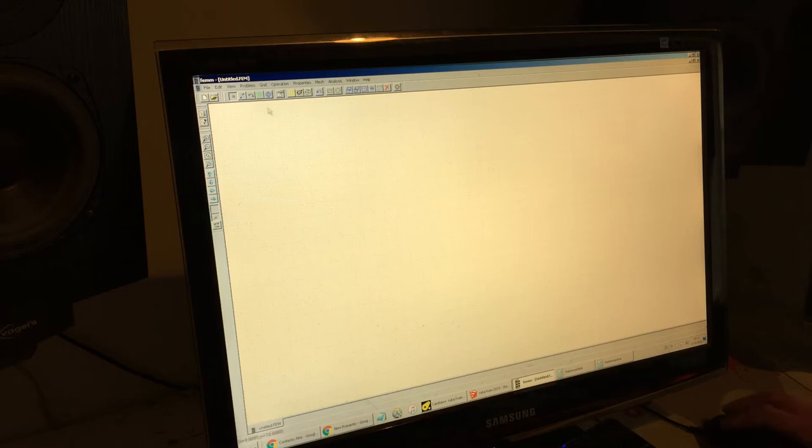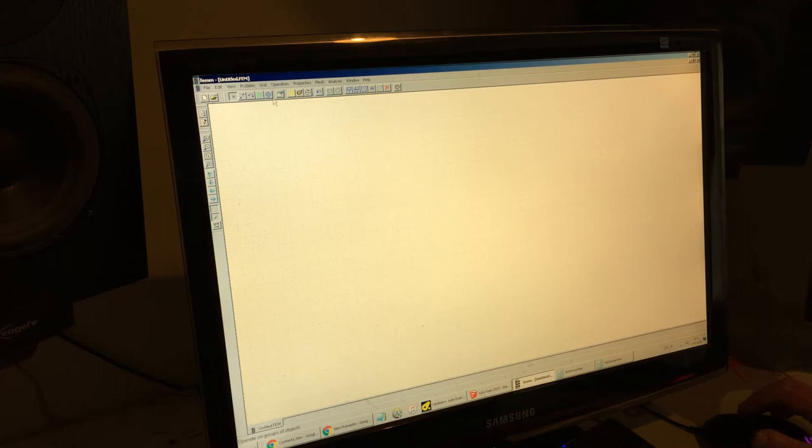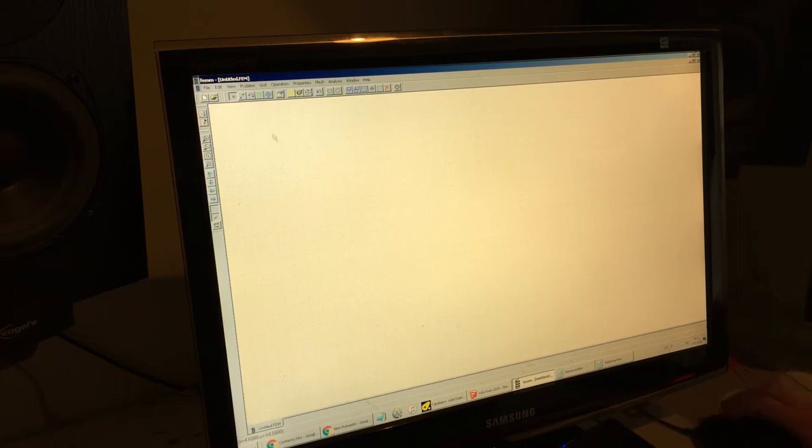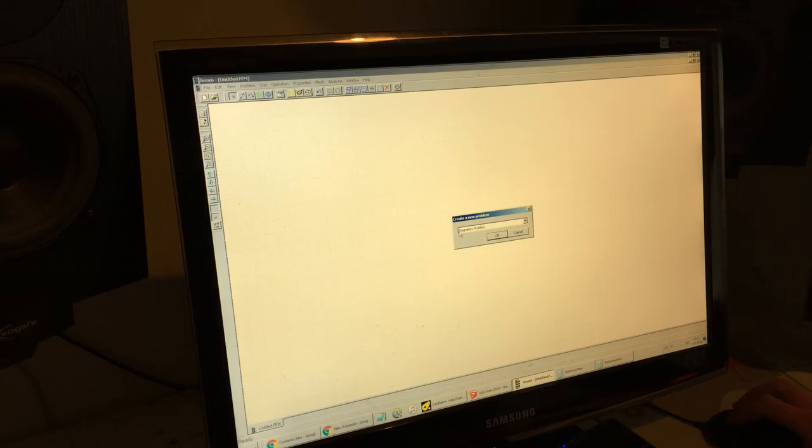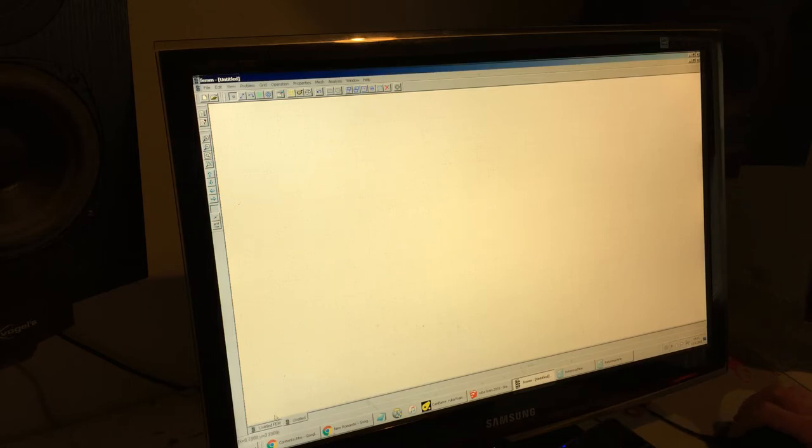Well, you can download it for free. Don't know where, probably something with FEM in the name. Google it, you will find it. I opened a new document, and you choose magnetics problem. It's not a problem, actually, but... Okay, magnetics problem.